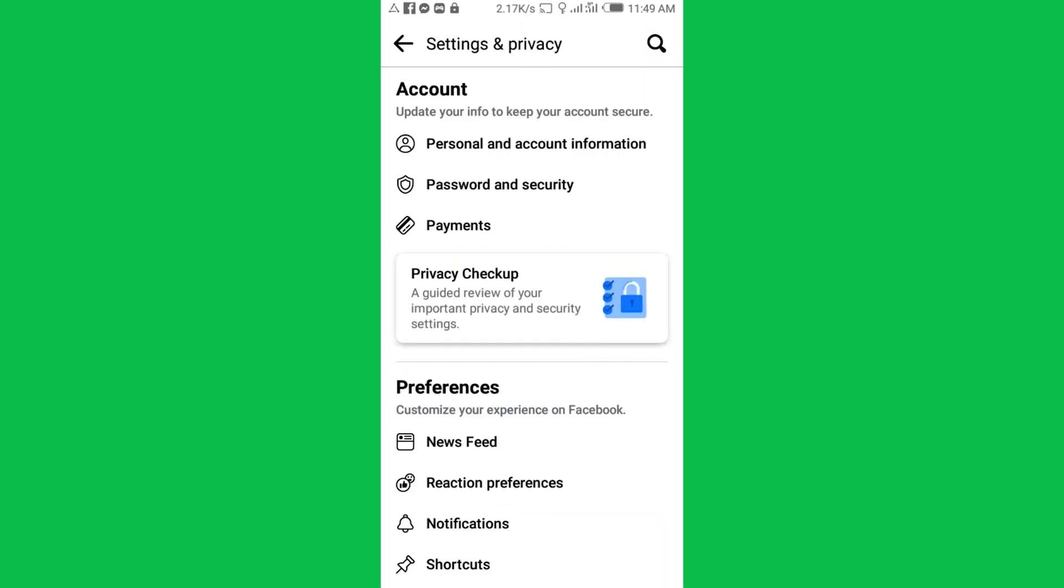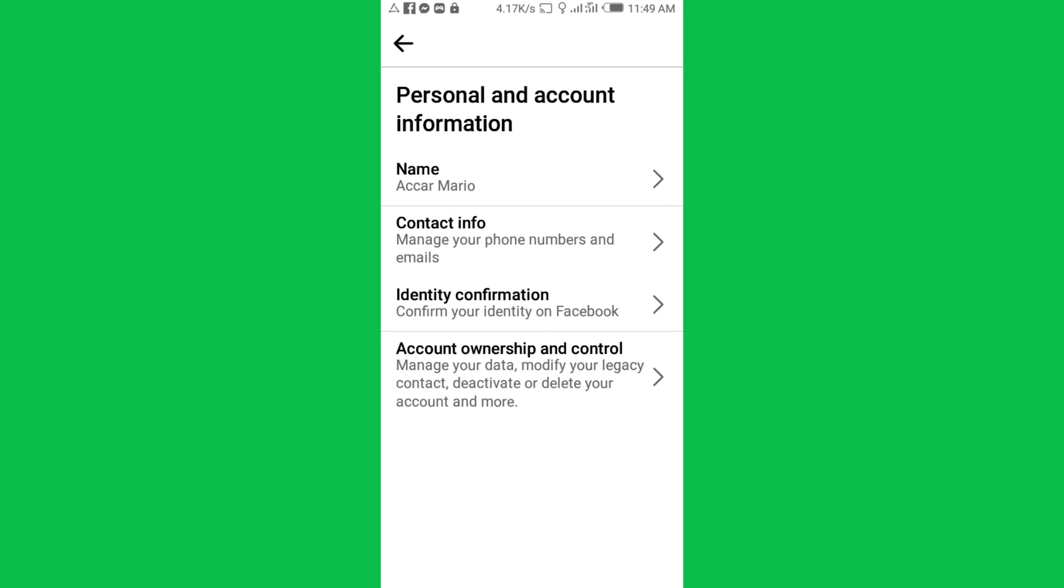Then tap Personal and Account Information. There you go.